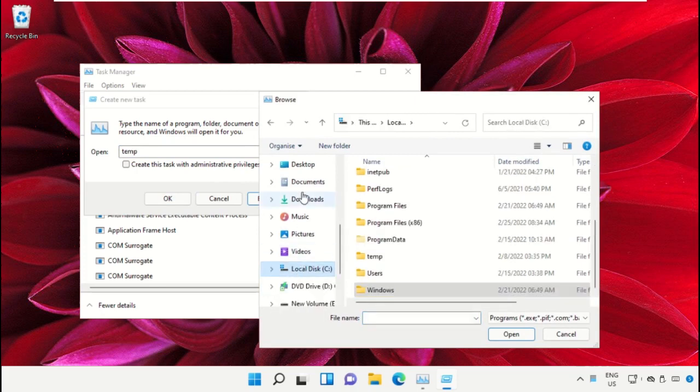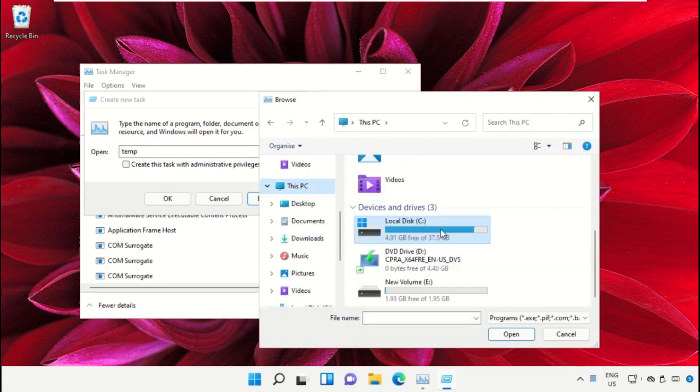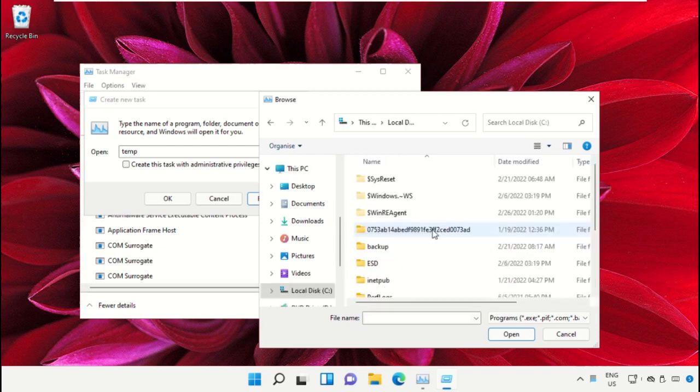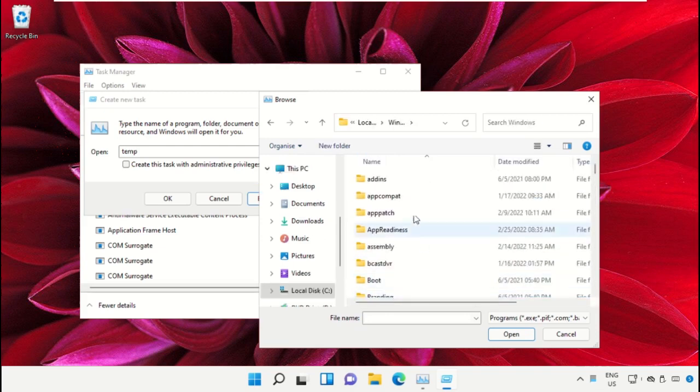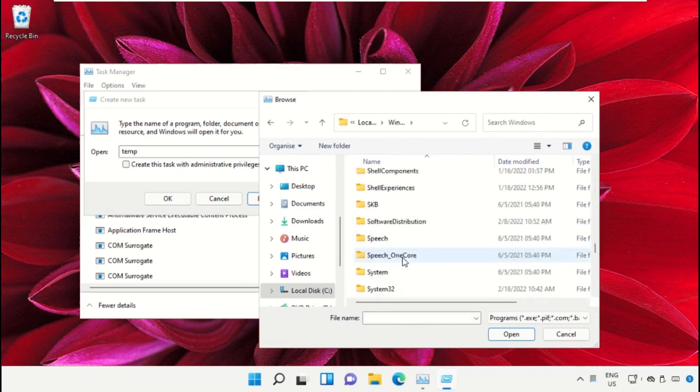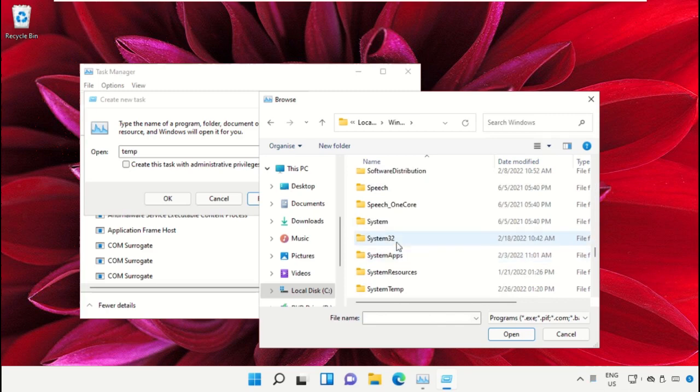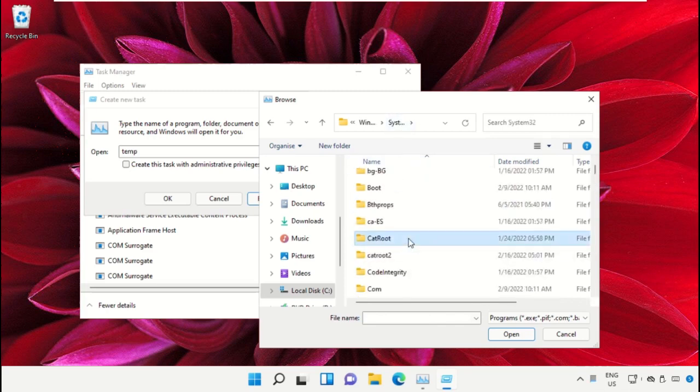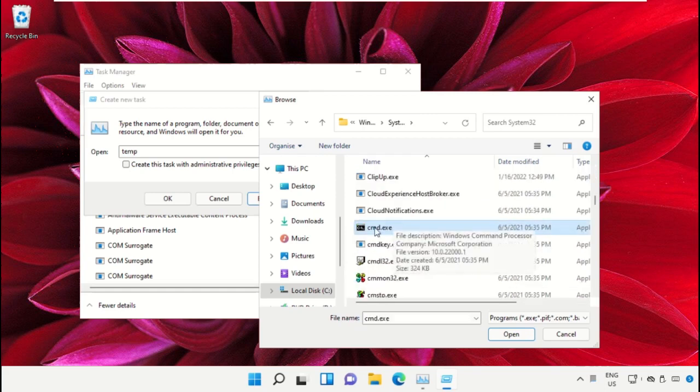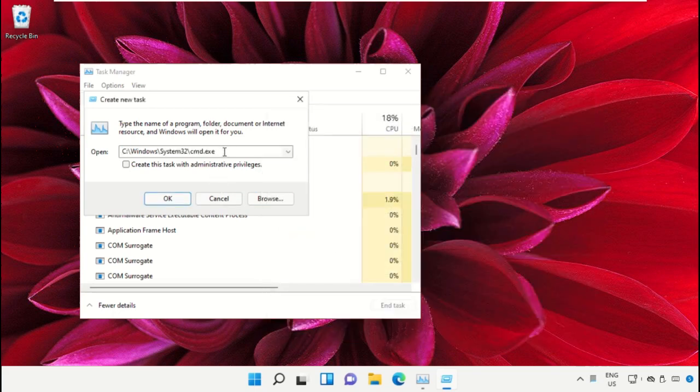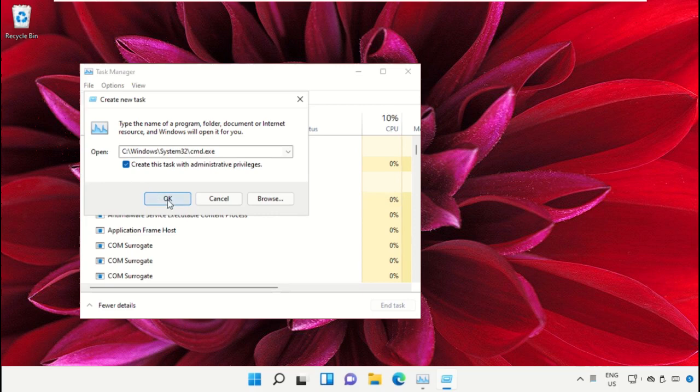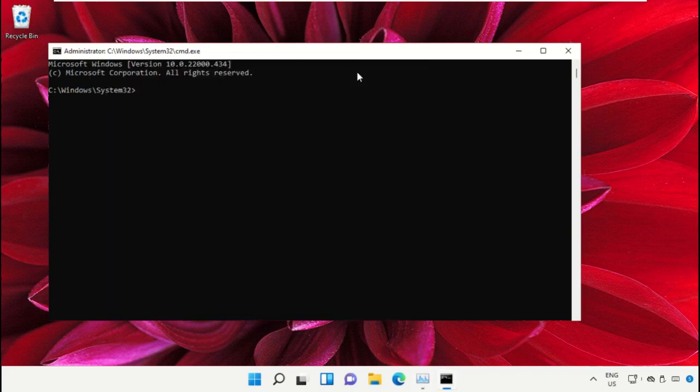Select This PC, then open the C drive. Scroll down and open the Windows folder. From here, we need to open this folder, then scroll down and search for cmd.exe. Select this and click on Open. After that, simply check this box and click OK. It will open the Command Prompt window.